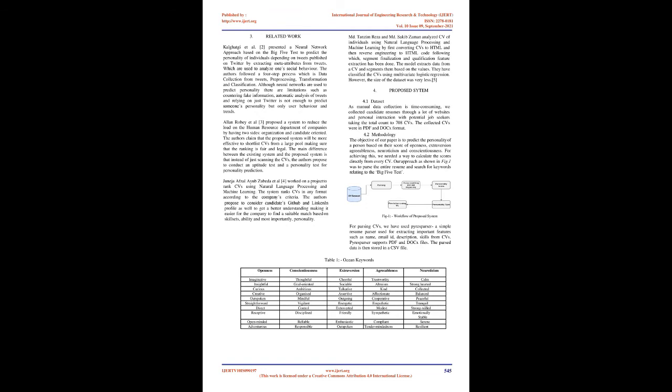Agreeableness refers to features such as trust, affection, and social behavior of an individual.